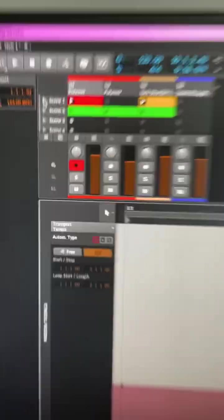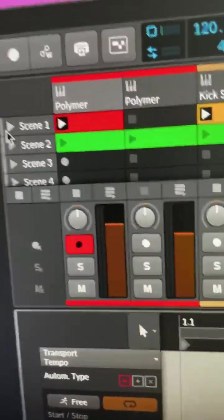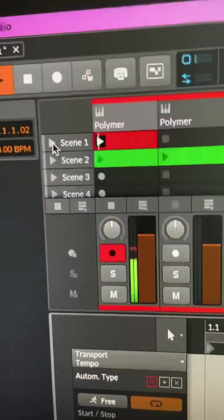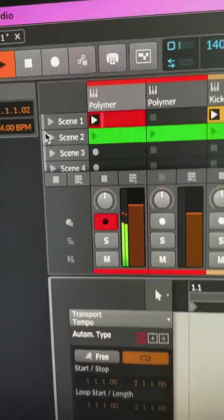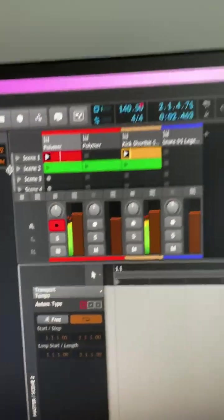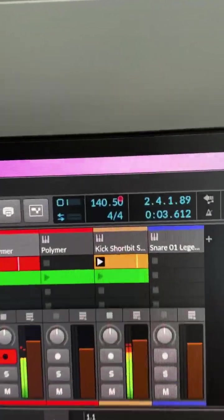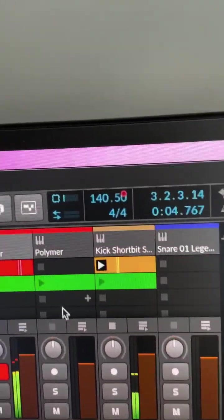Now if we activate scene 1, you can see we have one.